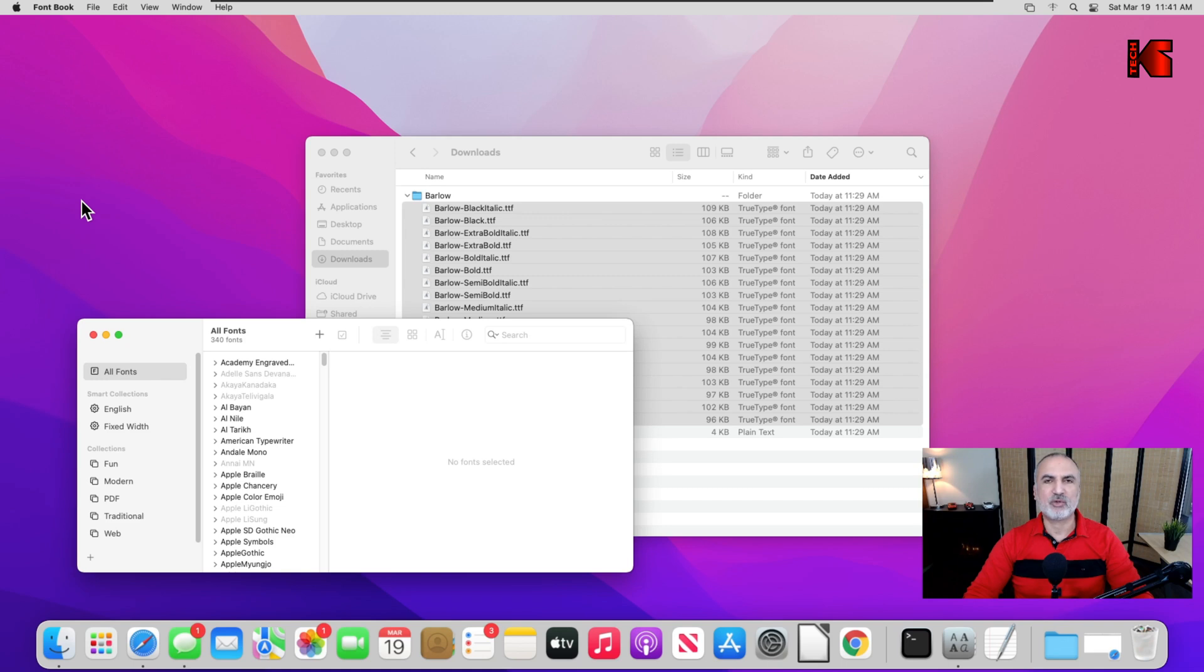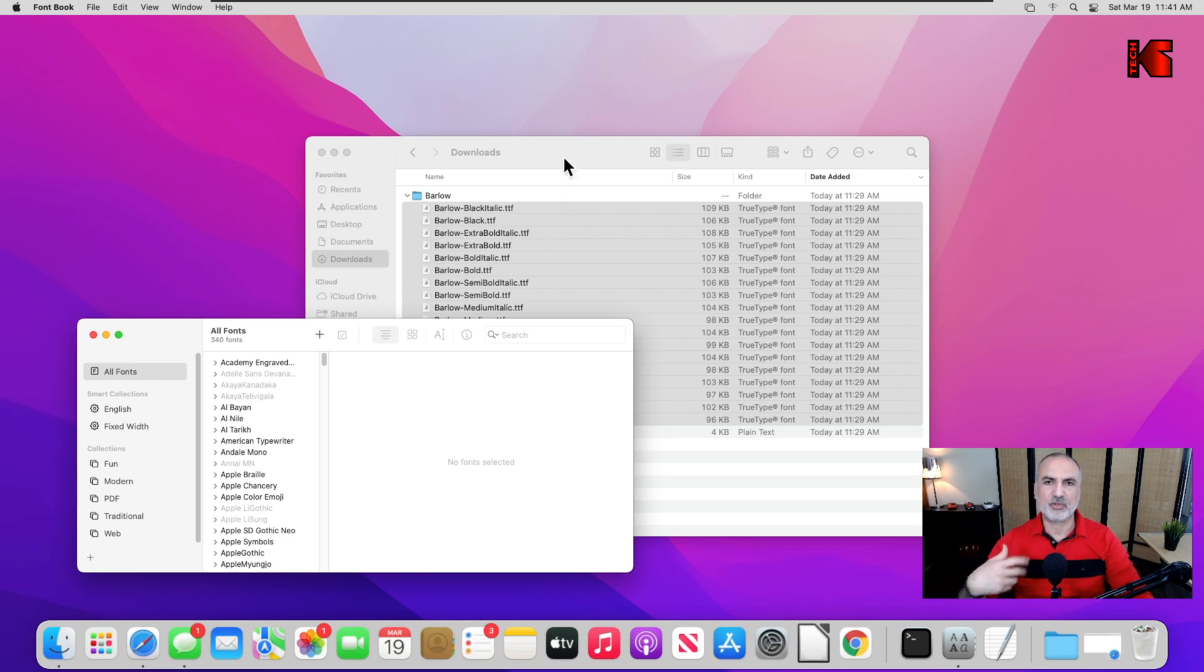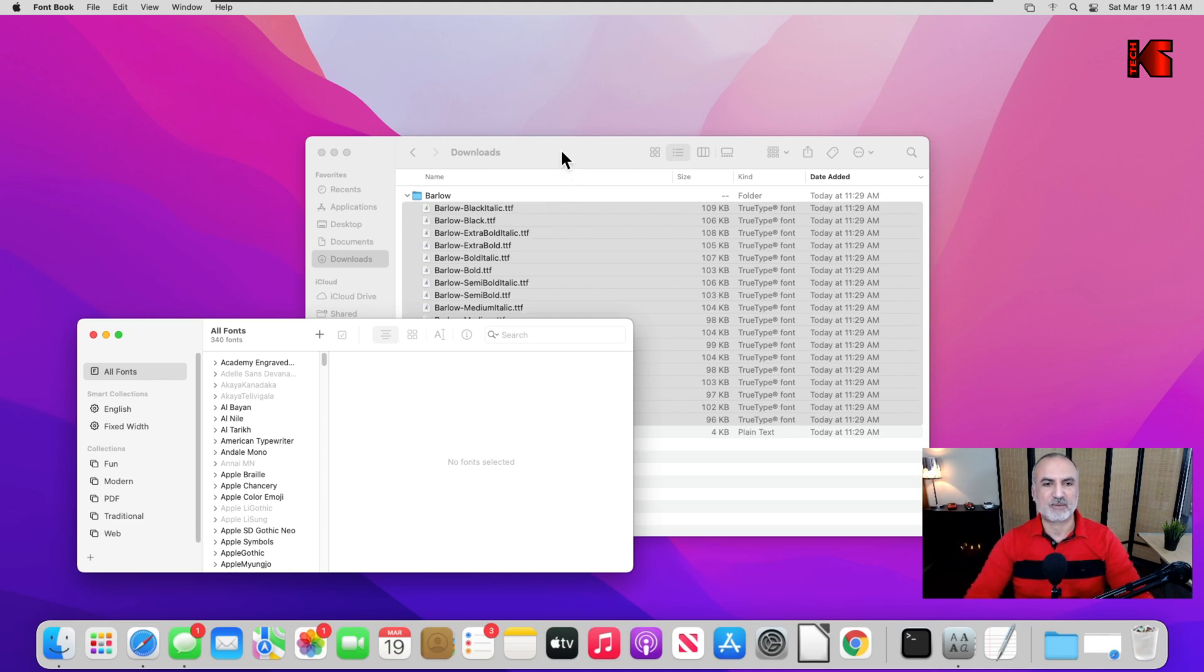Now when you install a font, it will be installed under computer and not under user. This way all the users of this computer will benefit from this font. So let's do the same for Barlow here. It is still selected.